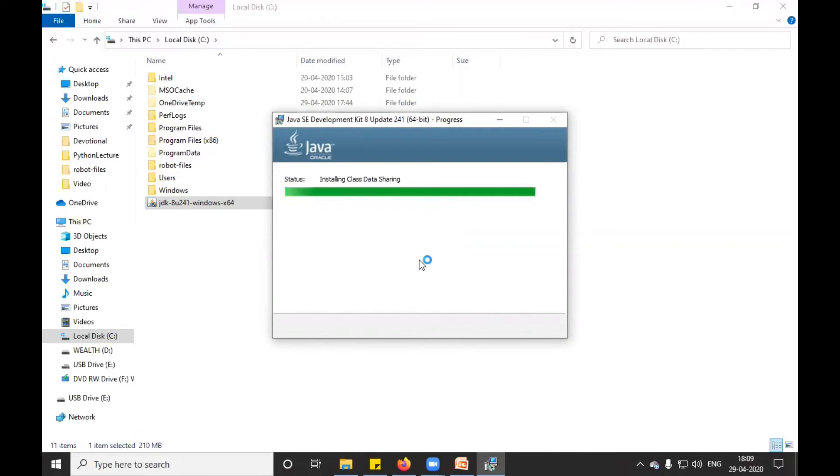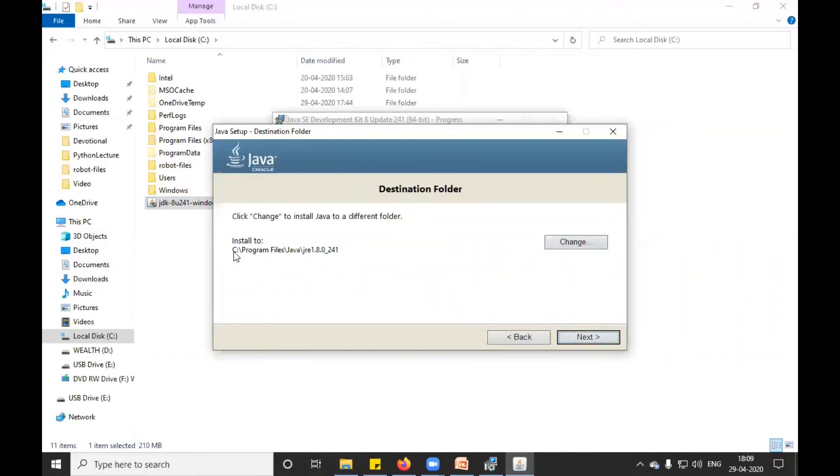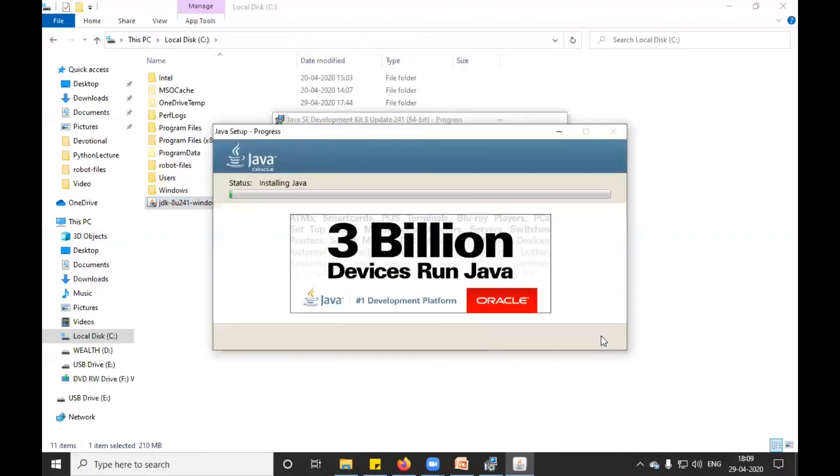It is asking whether you want to change the destination folder. Currently I don't want to change, so I will click... Mostly it is in the C drive, so I will keep it inside C drive only. I click on next. It is installing Java.